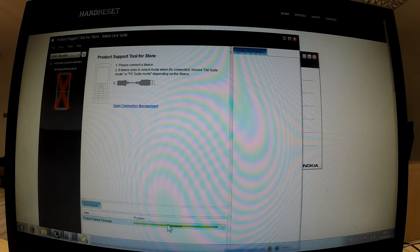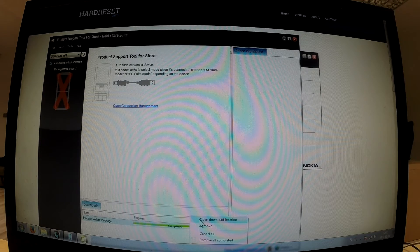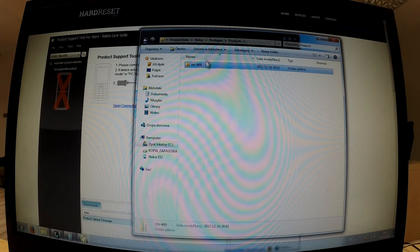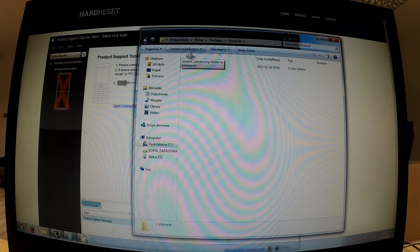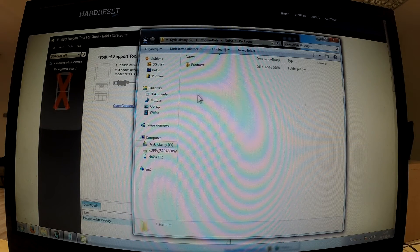We can close this window and it's worth checking where our firmware is saved. We can right click on the strip and choose Open Download Location. Here we have the full file with our firmware. The whole file should be in one folder named by RM and the number of your device — in my case it is RM469. The path to this folder is: Program Data, Nokia, Packages, Products, and here I have RM469.